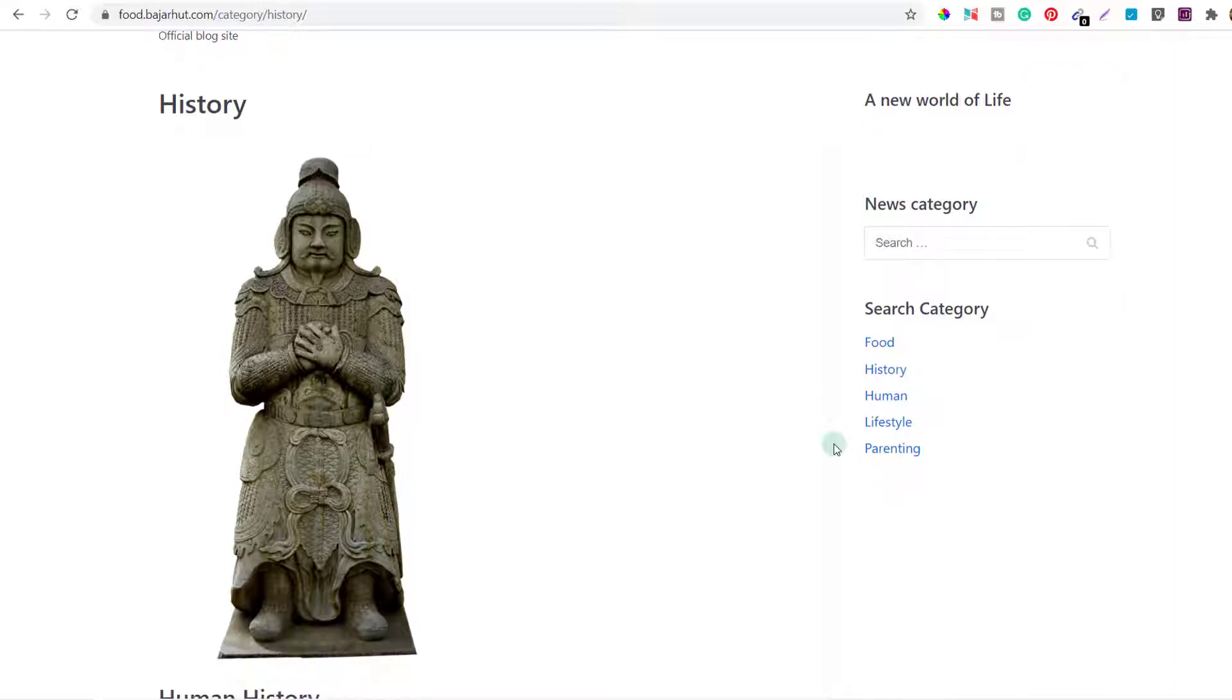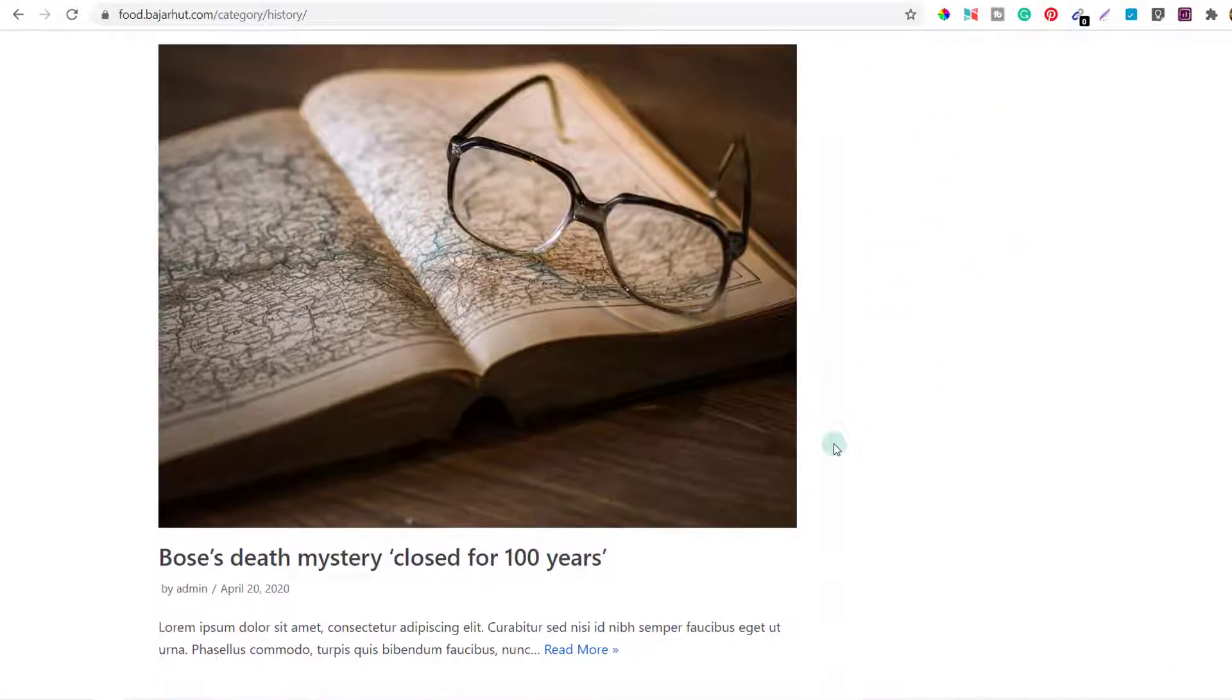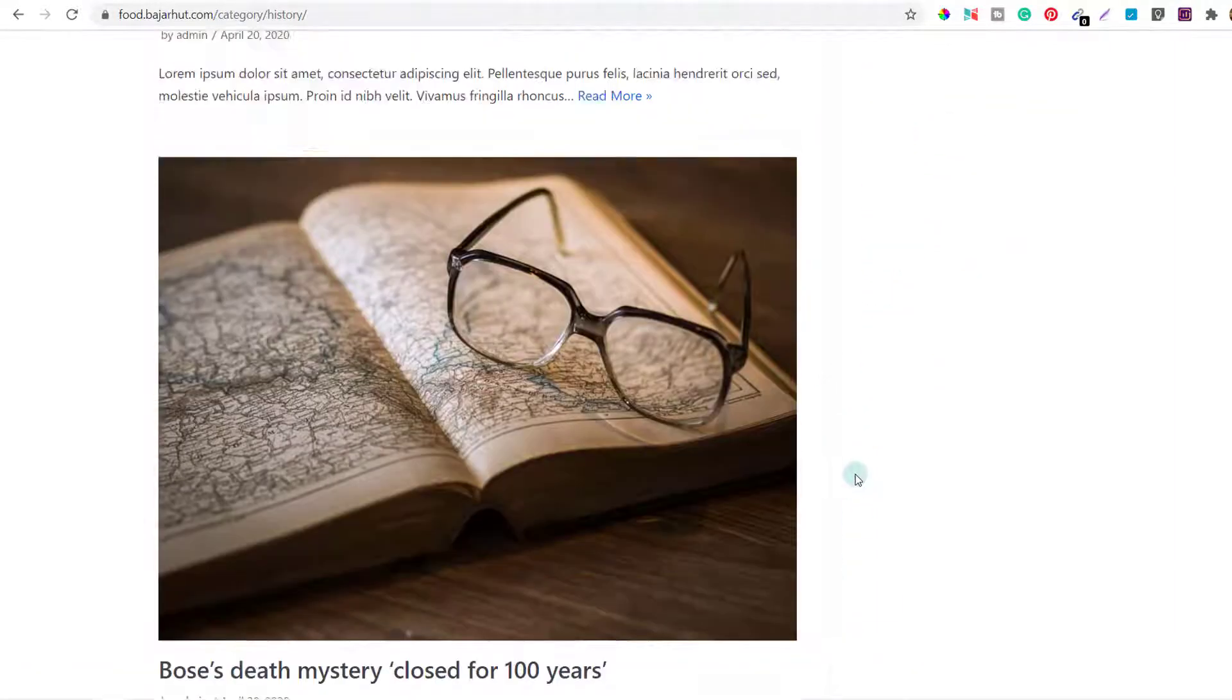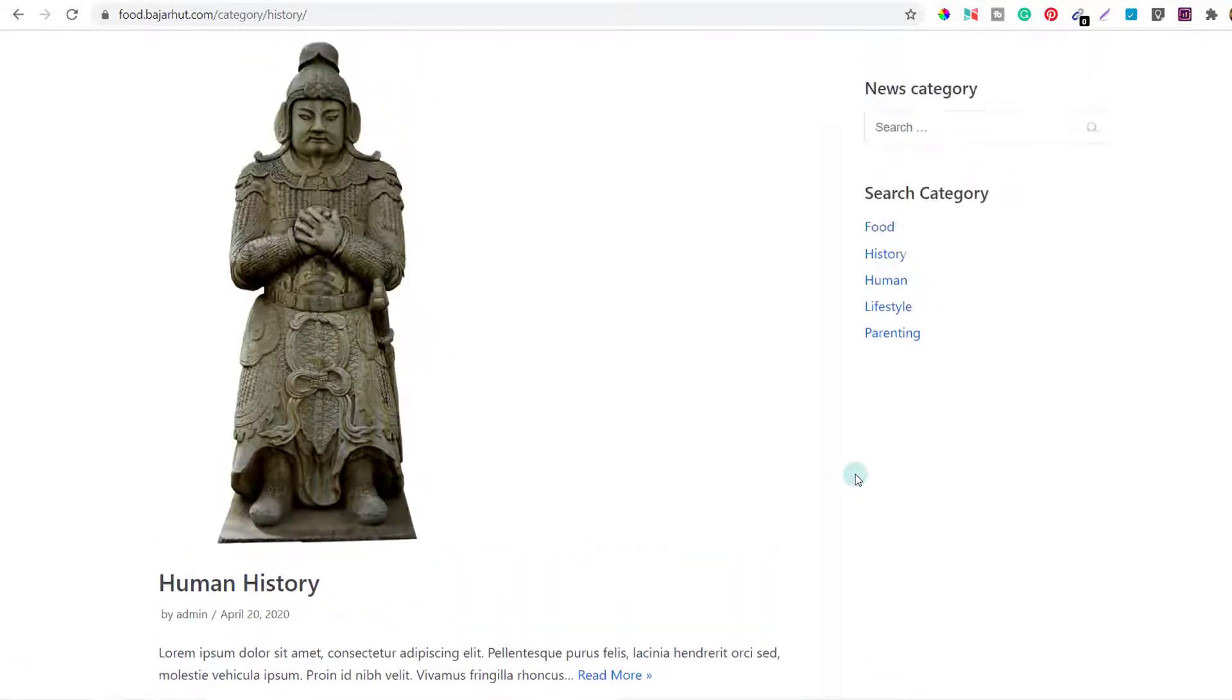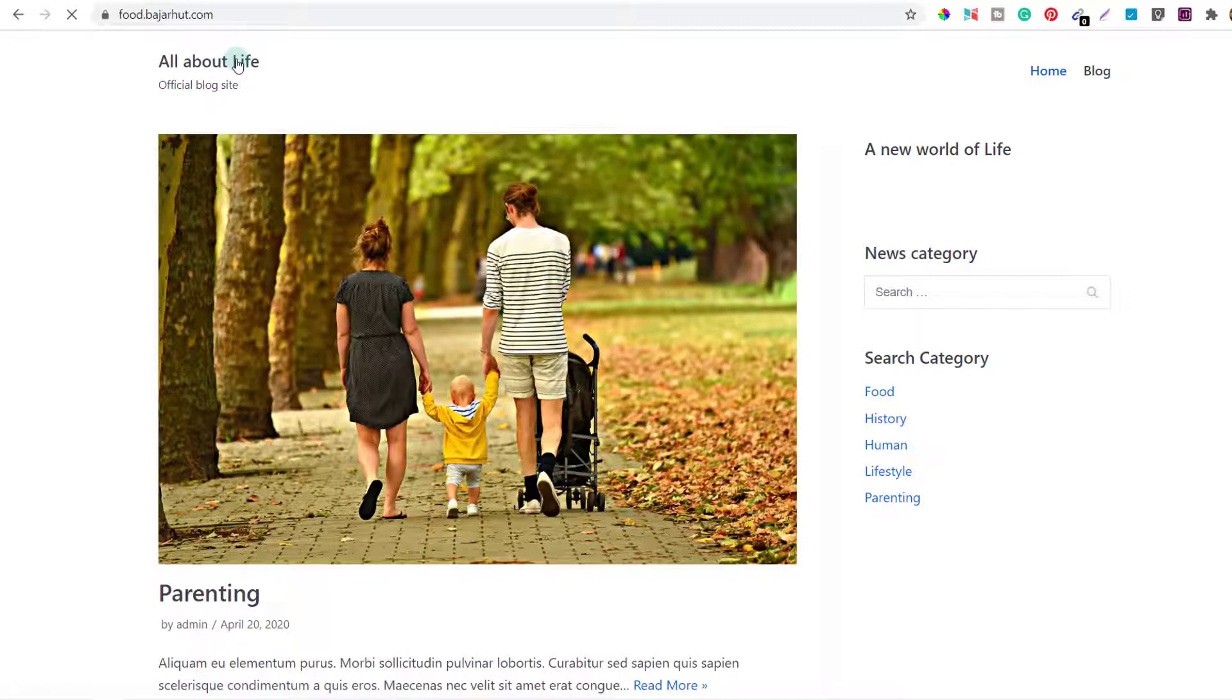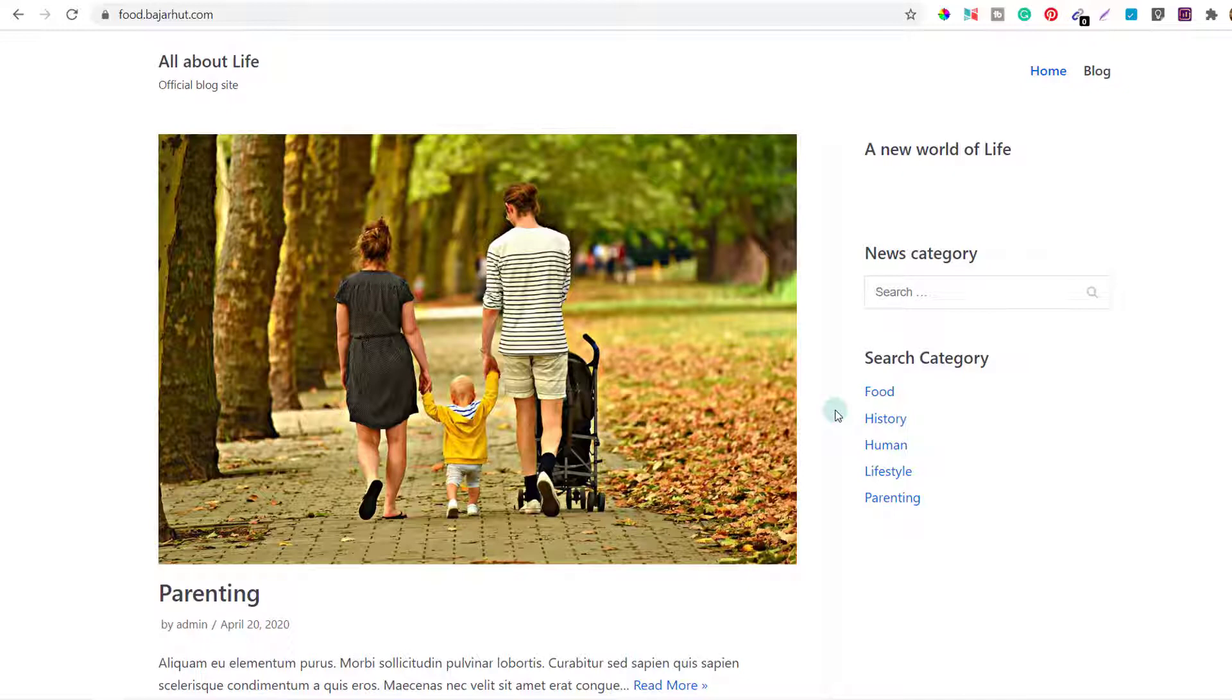At present it doesn't have a lot of things to it. If you go to the bottom you can see the footer, there is nothing much on the header also. But we're going to do all this in the future videos. For now, let's see how I can reset this, that means I'll change the entire look of this blog so that it looks like when I installed WordPress for the first time.